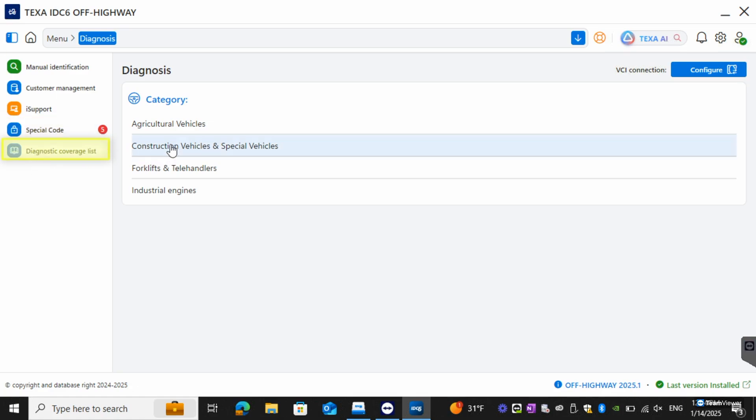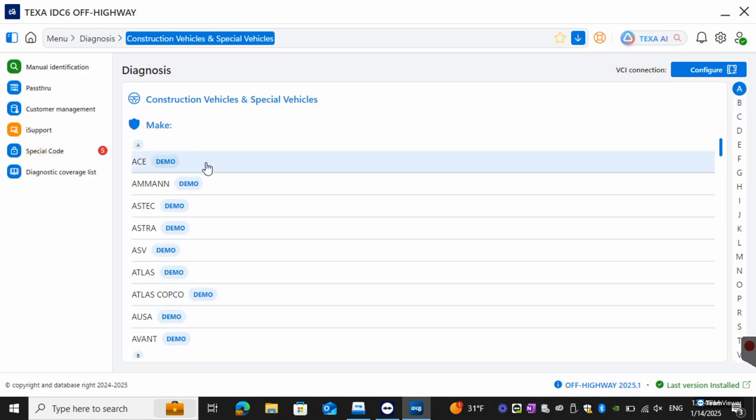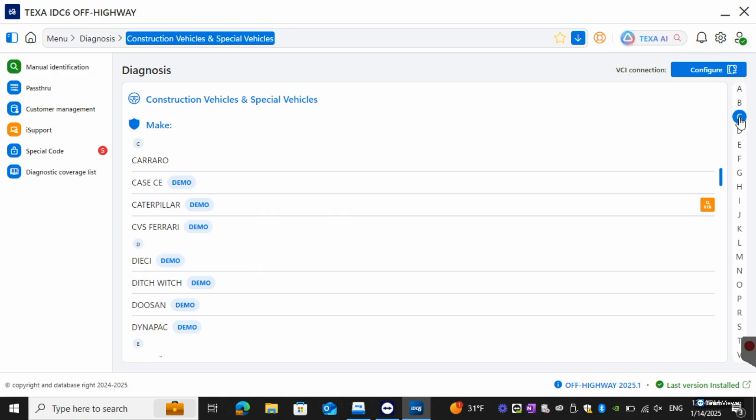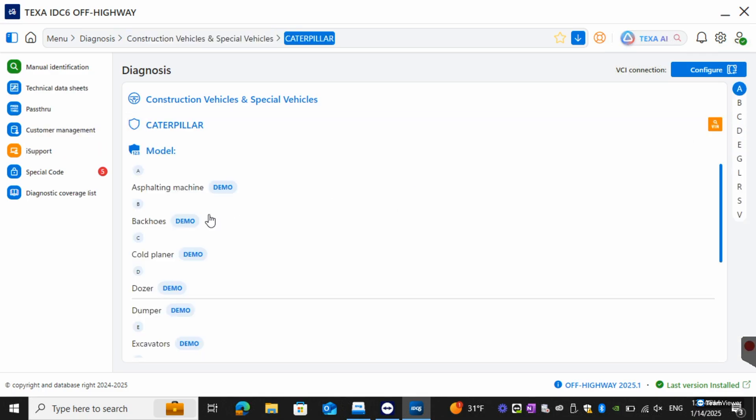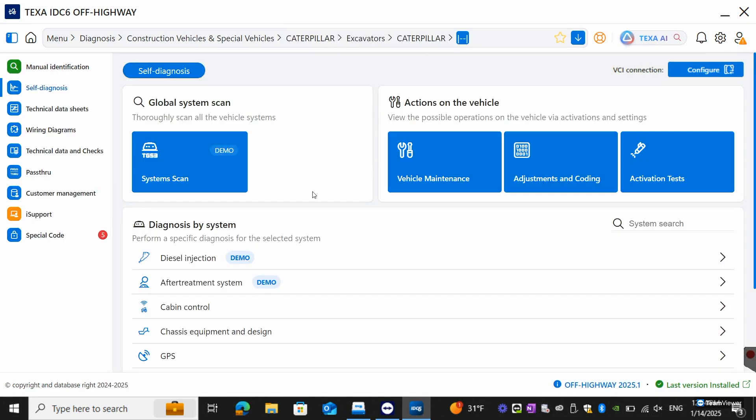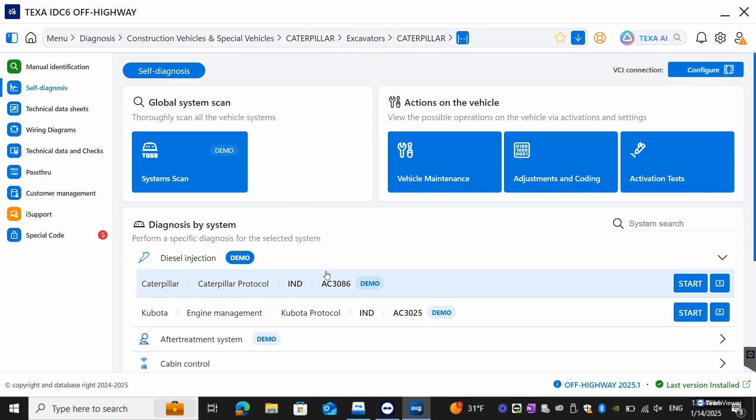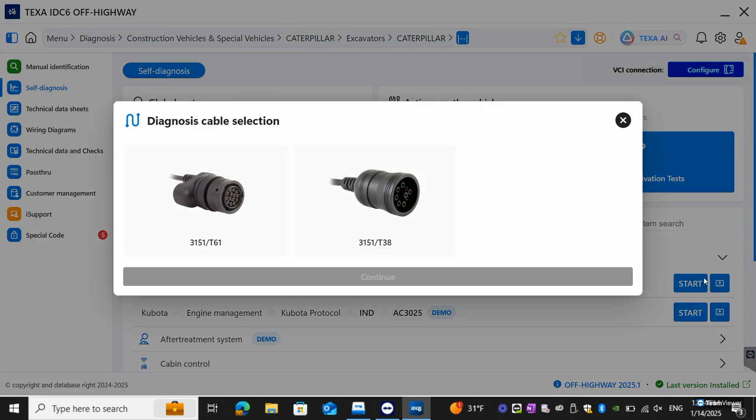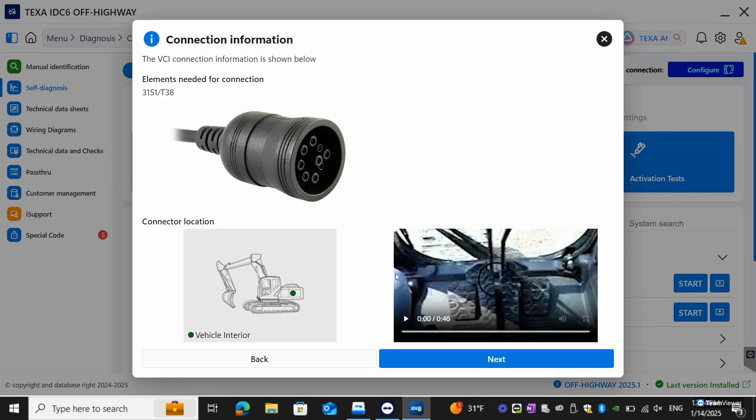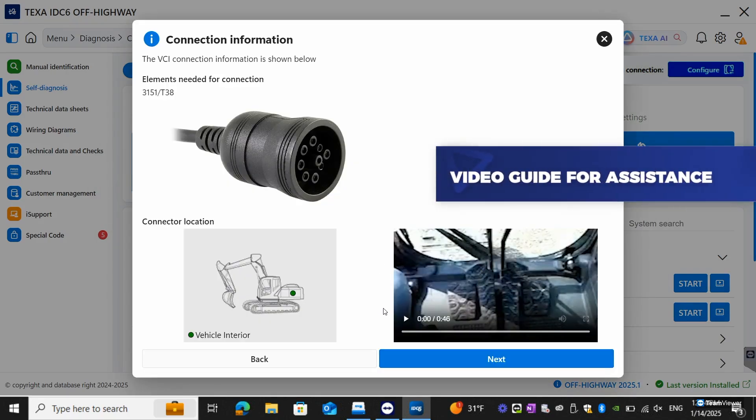From here we're going to go into construction and we'll just go into CAD. Once you have the vehicle selection the self-diagnosis page is going to be your start. From here if you want to know what cable you need to use or where it's located at you can actually go over to the start button and then right next to that's going to be a video clip. Once you click that it'll tell you the cable and show you a video on the location of it.